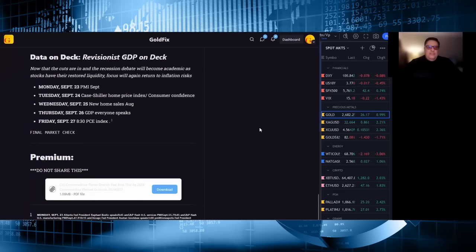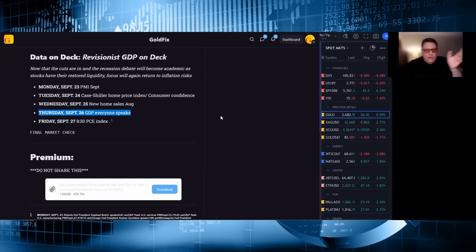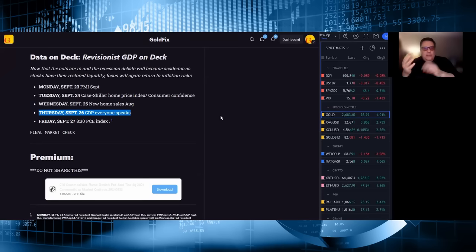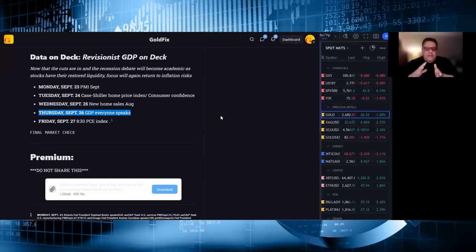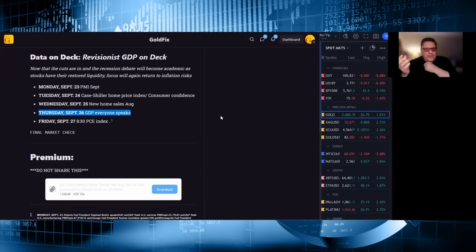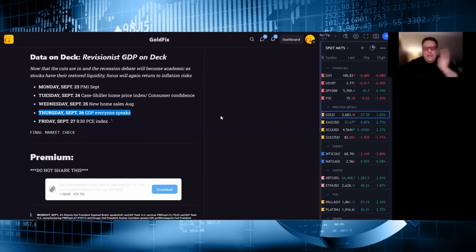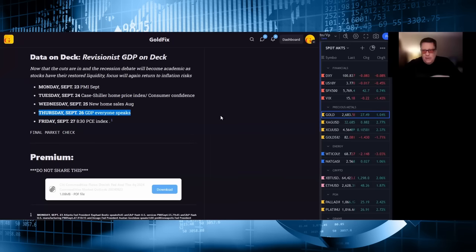All right. Data on deck. Revisionist GDP is on deck. Today is GDP. Everyone speaks. So this is what the market thinks. GDP will come in strong or not. We don't care. The revisionist GDP will be lower. If the revised GDP, which is now the focus, pathetically, if GDP is revised lower, then that's good for stocks. If the fact that the current administration in power has been lying or condoning lying about data, that's bullish for stocks. I'll tell you. This is going to end very ugly. I don't know when, but it's going to end very, very ugly.